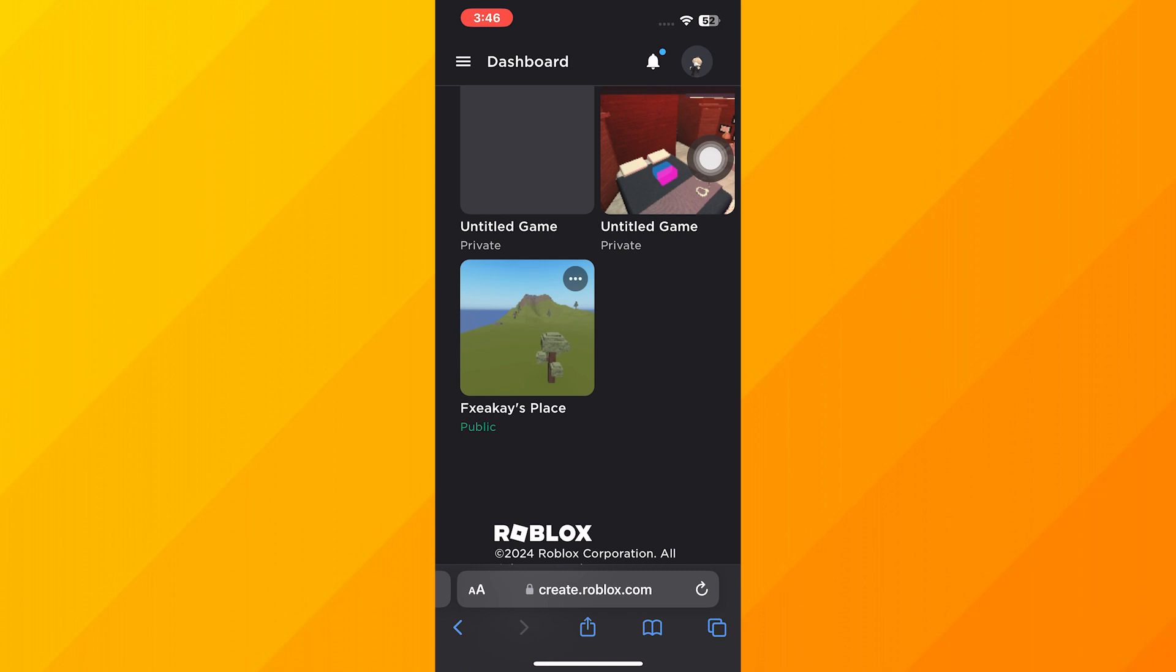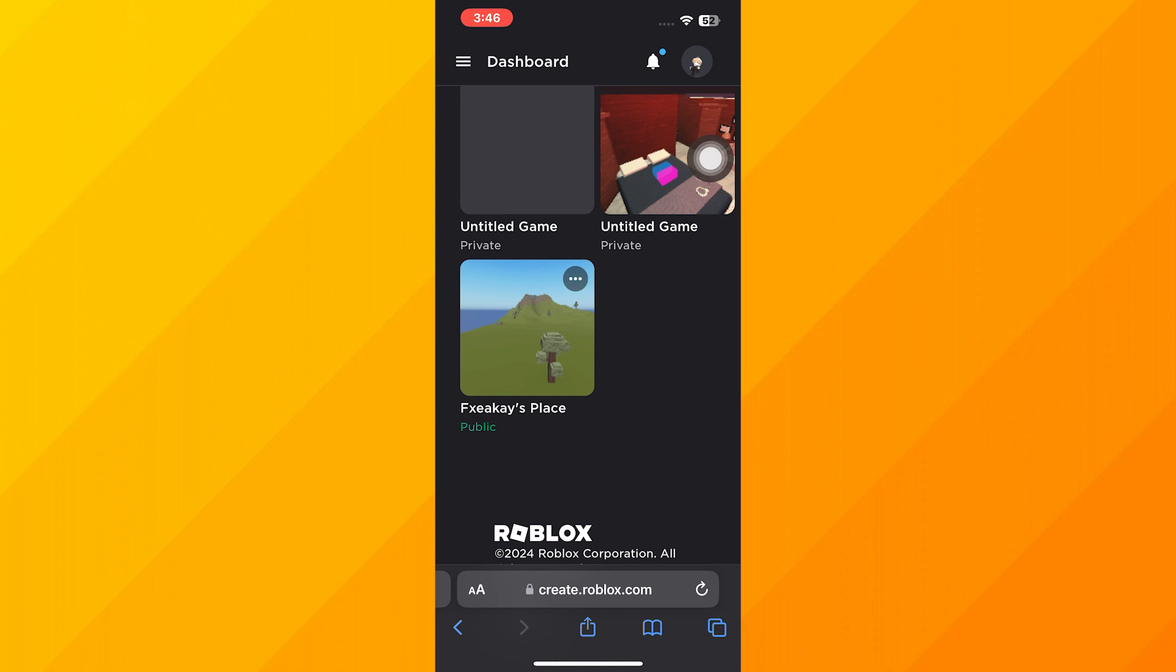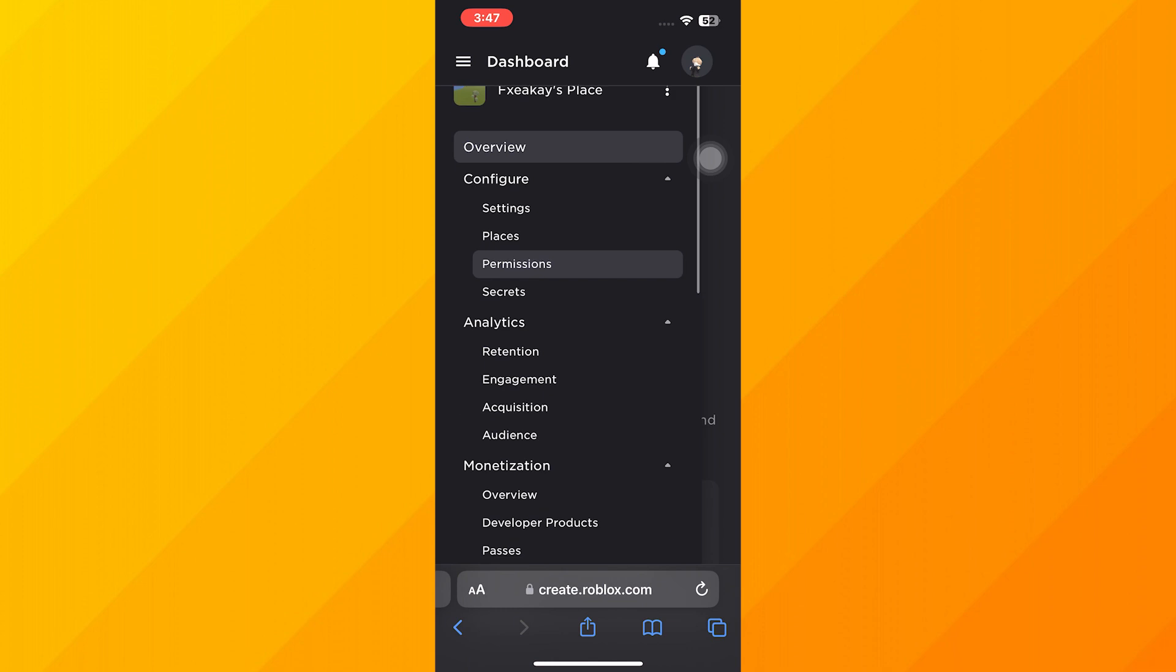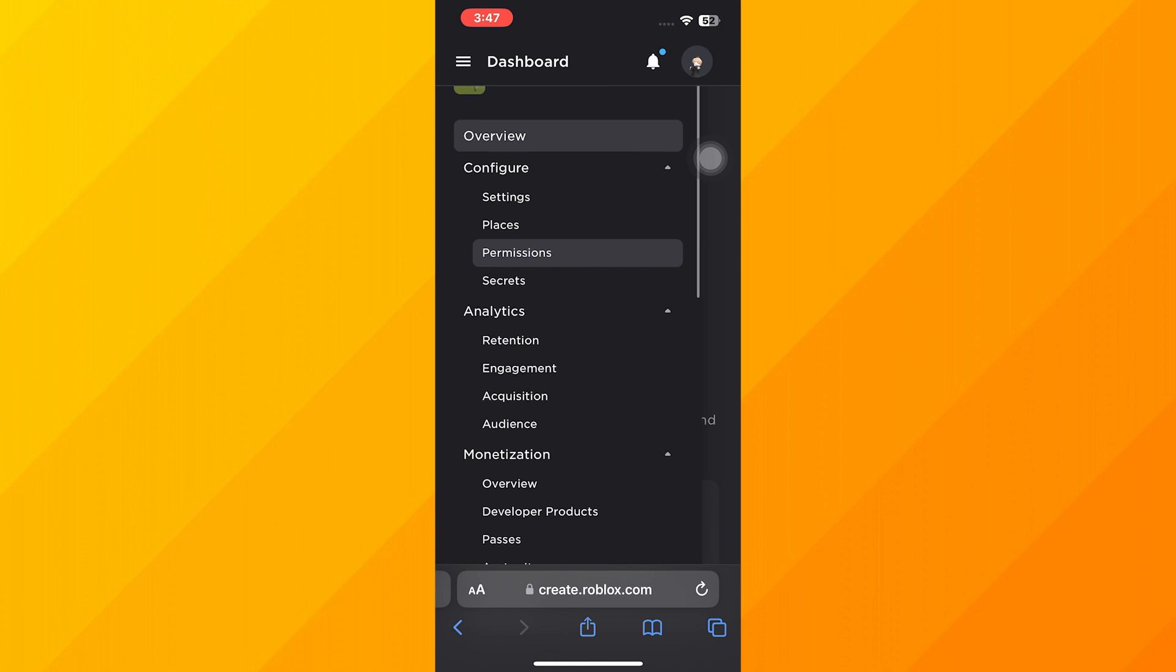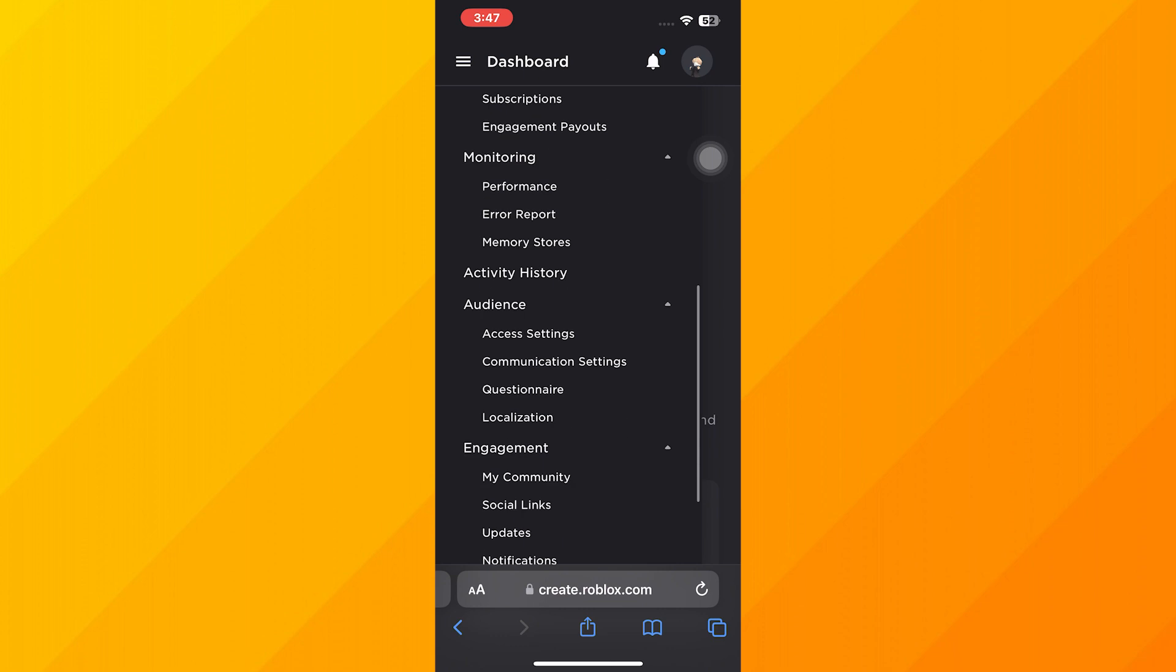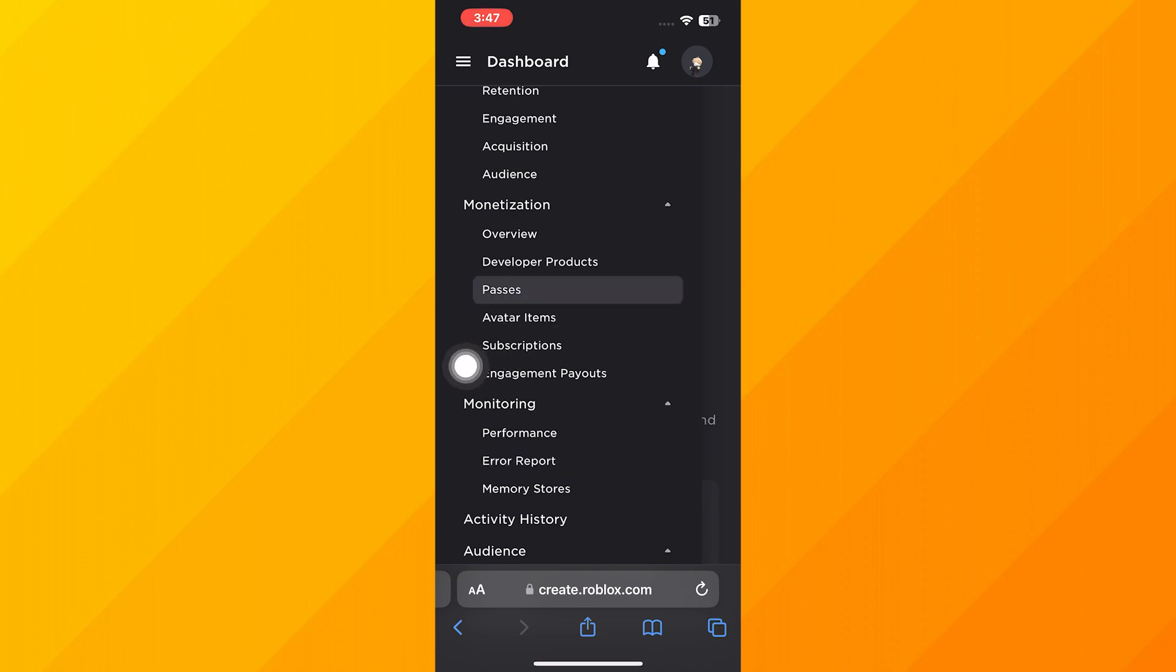If you are trying to make a Game Pass for a game like donating, it doesn't matter which one you click on. Click on which one you have chosen. Then go to the three lines again, and here you need to scroll down and click on Passes.